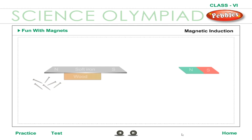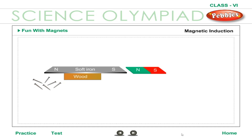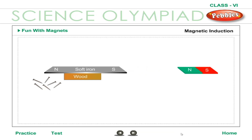Magnetic induction. The phenomenon by which an ordinary piece of iron acquires magnetic properties temporarily due to the presence of another magnet near it is called magnetic induction.